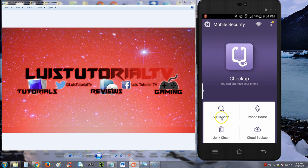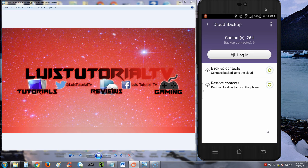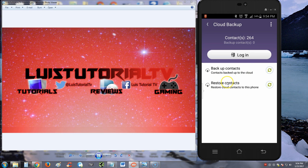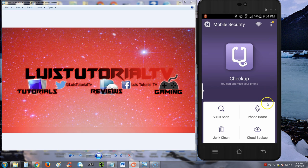So we did junk clean, virus scan, phone boost. Now we got cloud backup and you got to have an account with them to do this. You can back up your contacts, cool. And if, let's say your phone breaks, you get a new phone, you install the app, you log in, and then you hit here on restore contacts. So that's pretty cool. I like that you can back up your contacts.